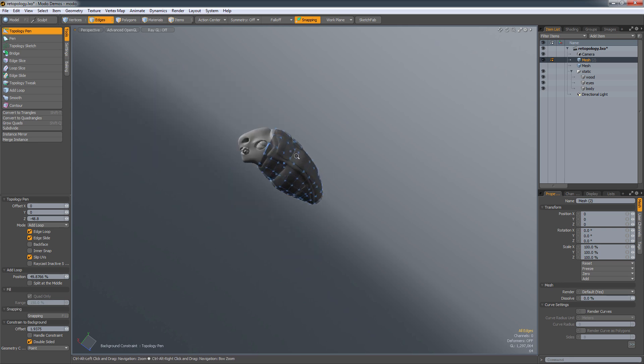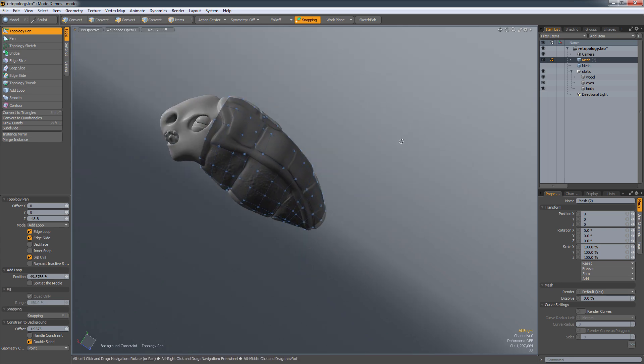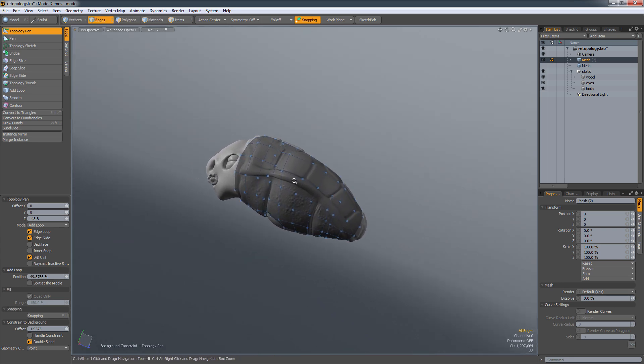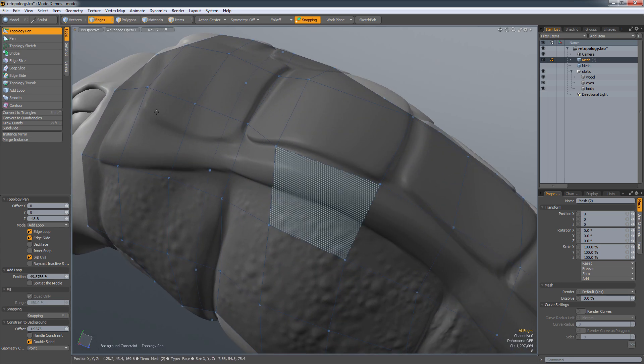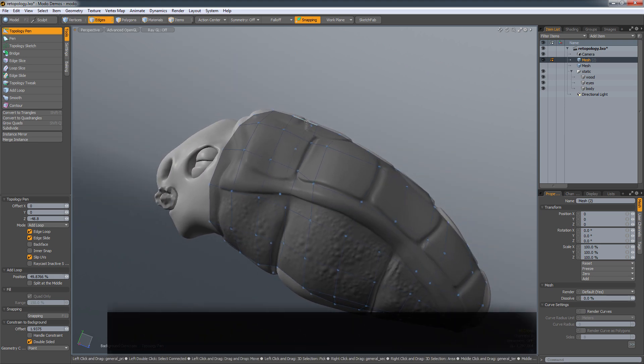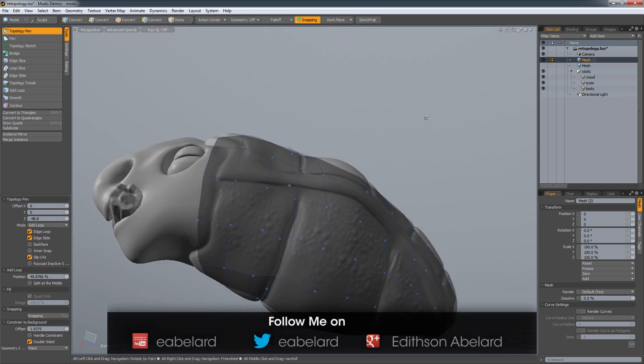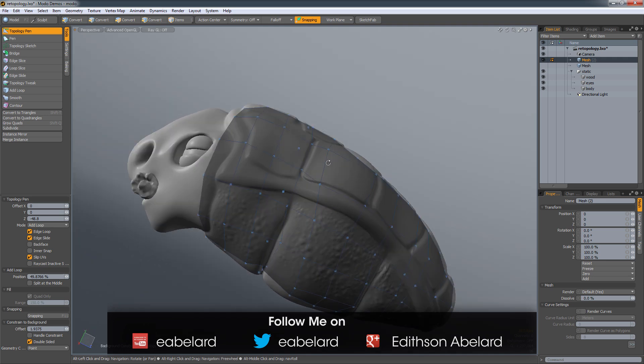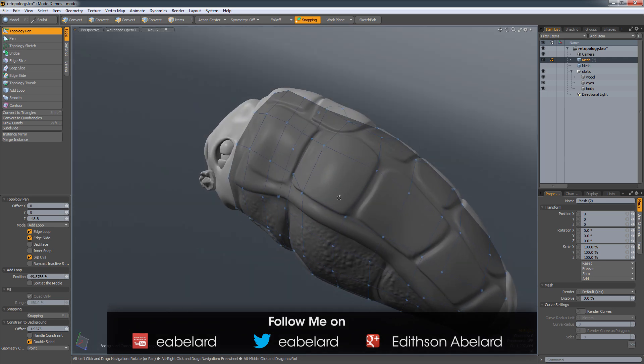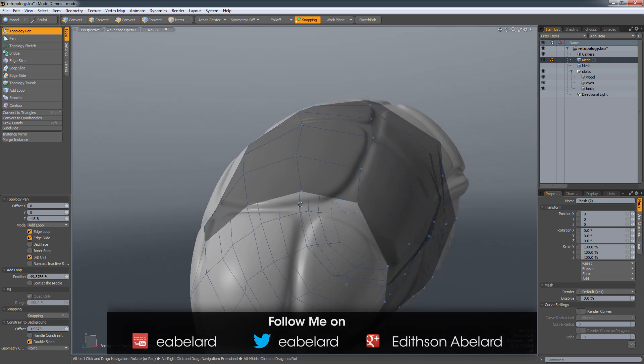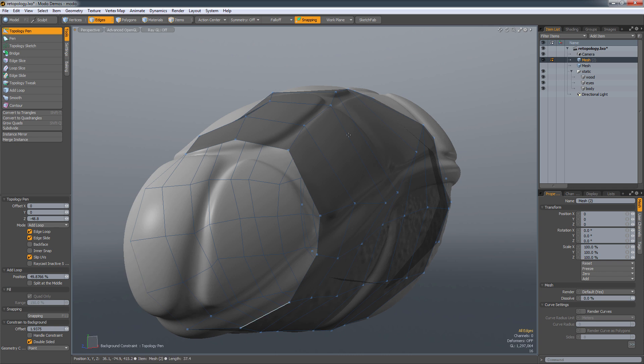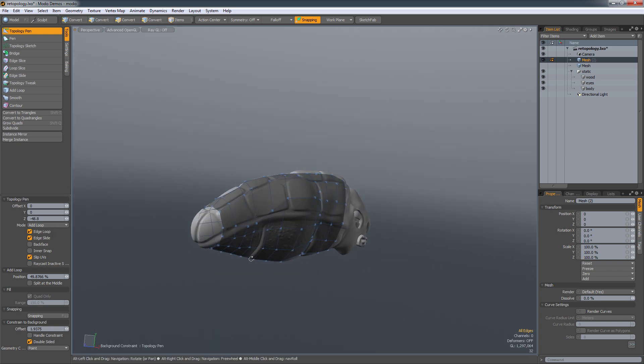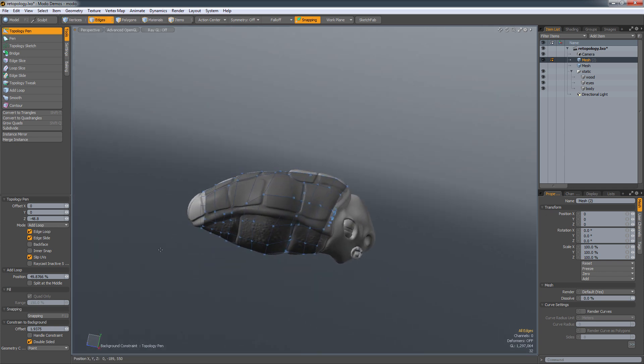So this is Modo's retopology tools. There are so many more advantages to using Modo as a single platform so you're not jumping around from area to area. And in the next video, I'm going to show you how you can actually take this, build out a nice little mesh, and then export out some of your maps. This is Edithson Abelard. I'm out.